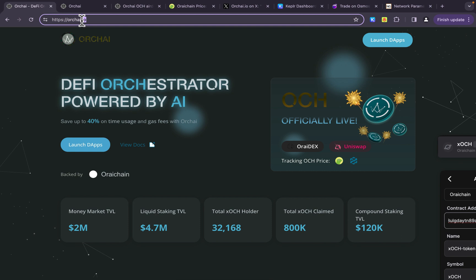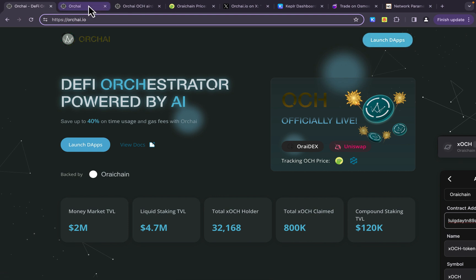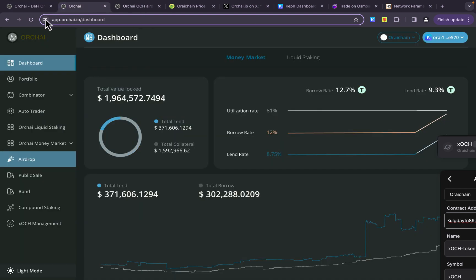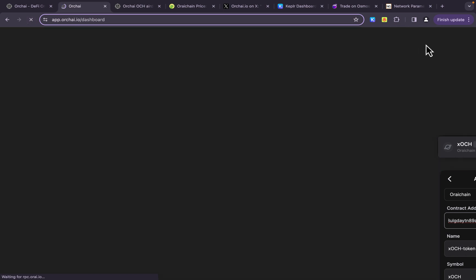So you're going to want to go to orkai.io. Now, this is going to bring you to their main homepage here. You can see they've got all kinds of statistics. We want to launch the dApps. So if I was to click on that, it's going to open this window here. And let me go ahead and refresh this, and we'll get back to the dashboard.